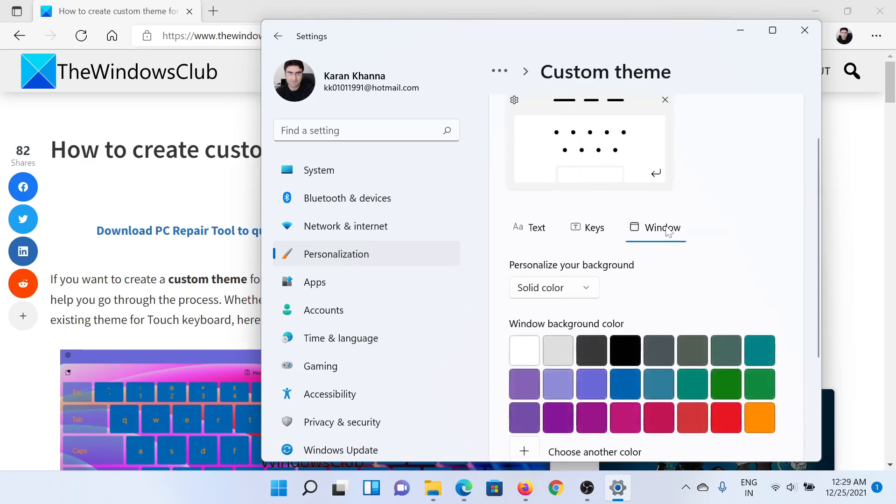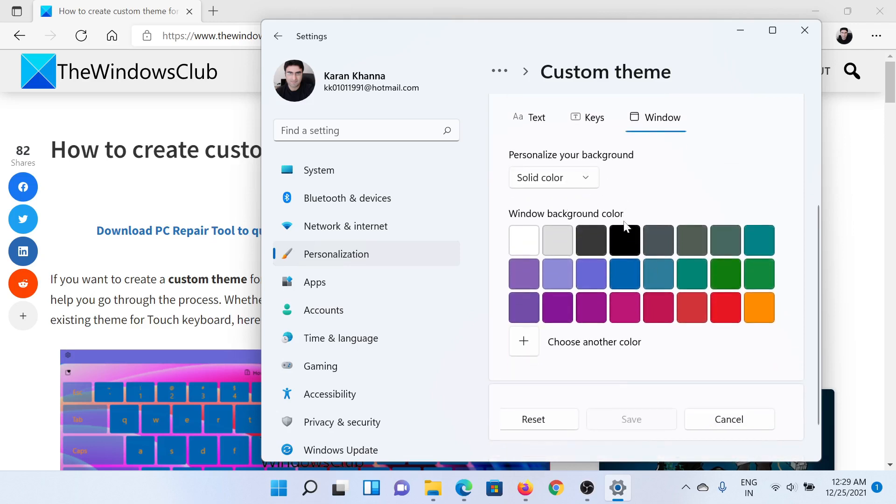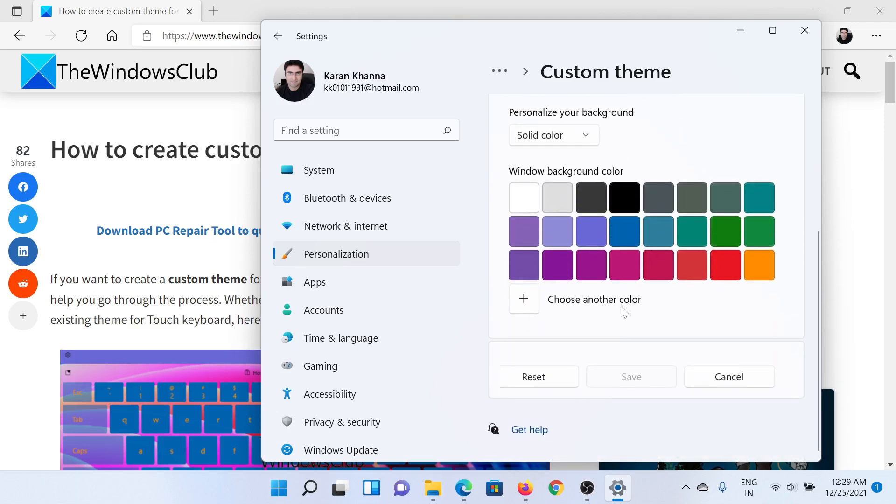And you can change the background, which is the window that you can keep a solid color or a translucent one. And if you wish to revert to the original settings, simply click on Reset.